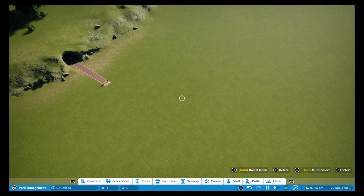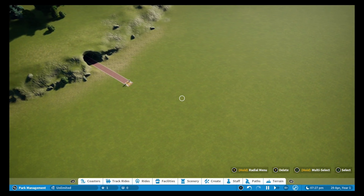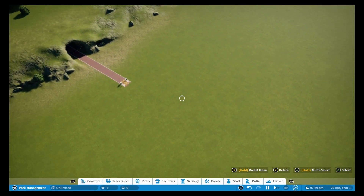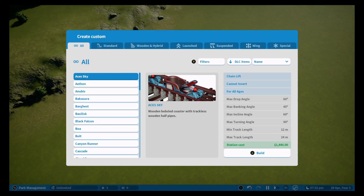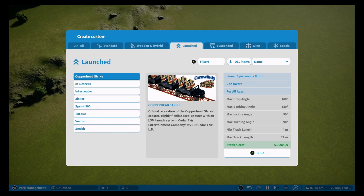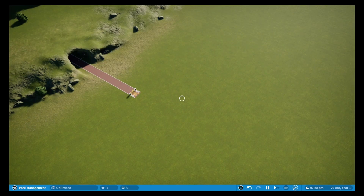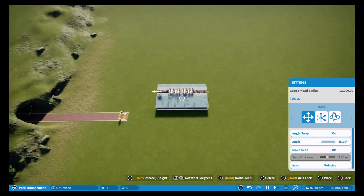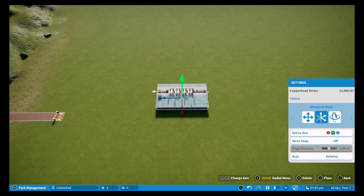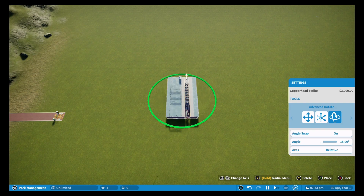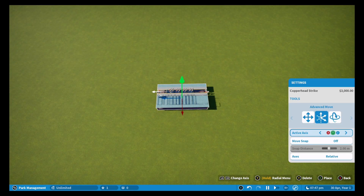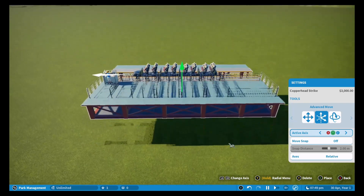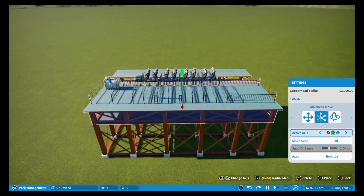Hello everyone, my name is Michele — you can call me Mike if it's easier — and this is Planet Coaster. We go and select the launched coaster that we are going to make. I love this one based on Copperhead Strike, which is a real coaster, and I like it because it has a train that resembles an old car. As you can see, it's pretty nice and pretty cool.